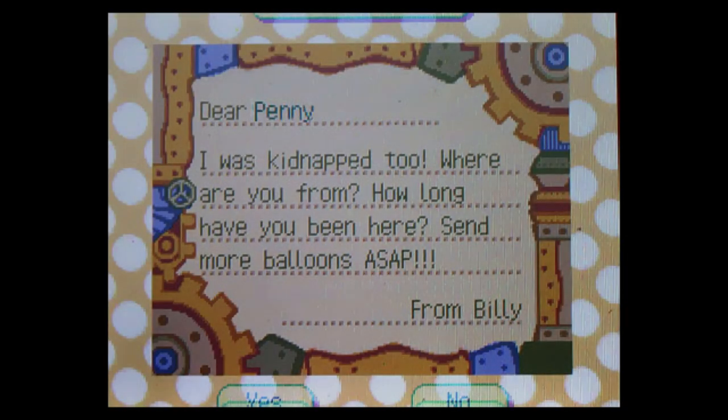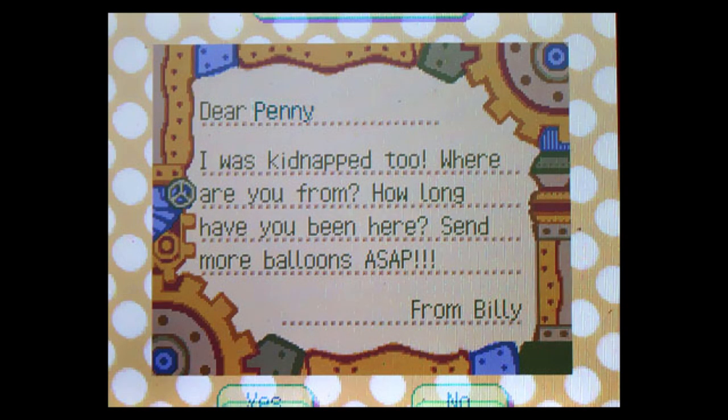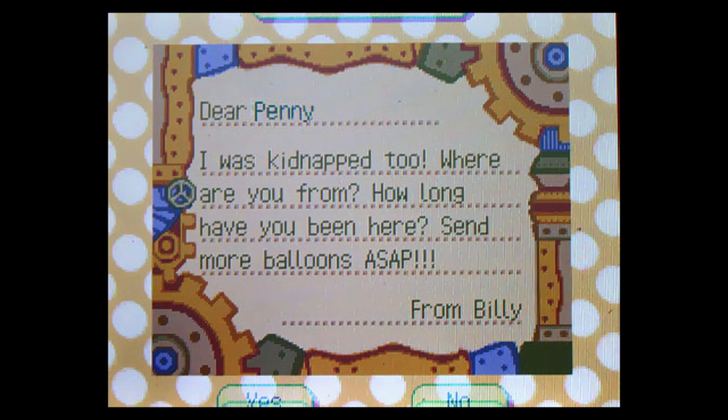Part 5. Not alone. Could there really be someone else like me nearby, trapped in a hellish summer camp nightmare? I have so many questions, but can only fit a few in my reply. Dear Penny, I was kidnapped too. Where are you from? How long have you been here? Send more balloons ASAP. From Billy.